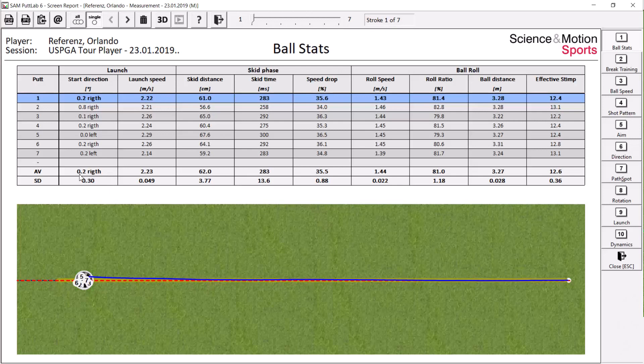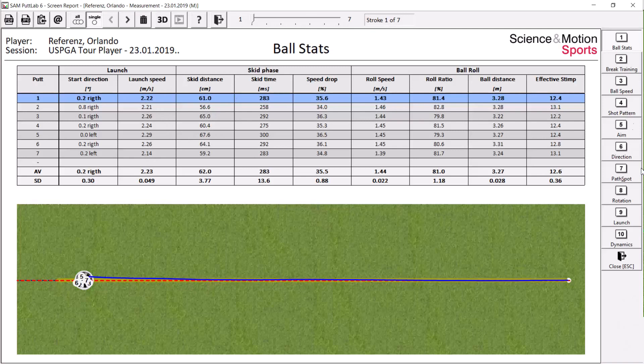So this first putt started 0.2 degrees to the right and there was a launch speed of 2.2 meters per second. There are more data on the skid and roll phase of the ball.